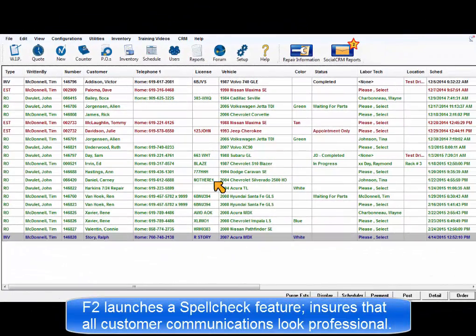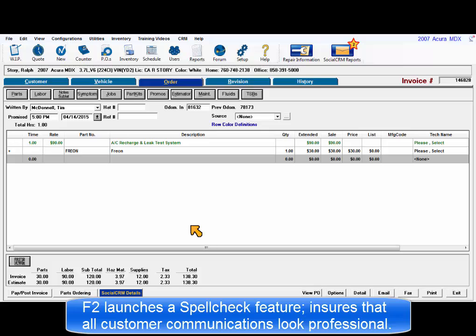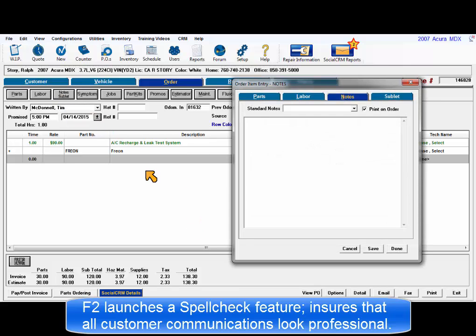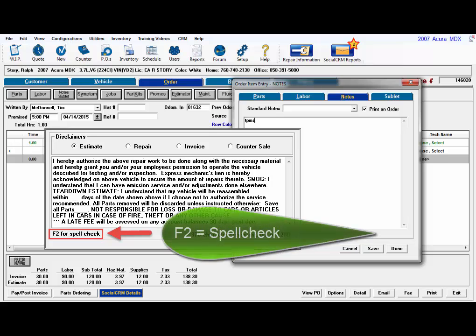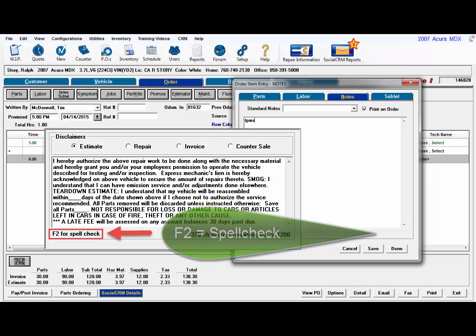Pressing the F2 key launches a spell check feature. Users are grateful that this function is included, as it's important that all communications with customers look professional, whether it's in person or sent by email. Users are generally informed where spell check is available.